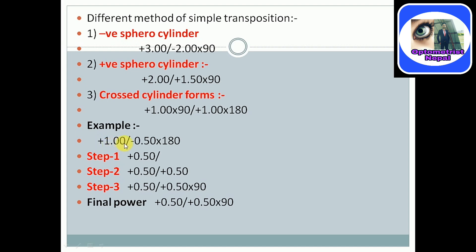Plus 1.0 will be considered A and negative 0.50 will be considered B. Step one, according to simple transposition, adding A plus B — algebraic sum — gives plus 0.50. Step two, changing the sign and retaining the value: minus 2 plus 0.50. Step three, rotating the axis 90 degrees — here it is greater than or equal to 180 degrees, so subtract 90 from it.